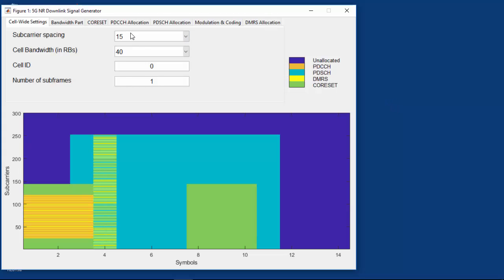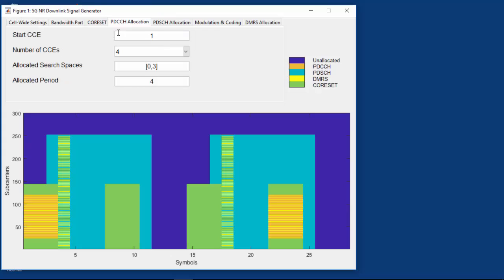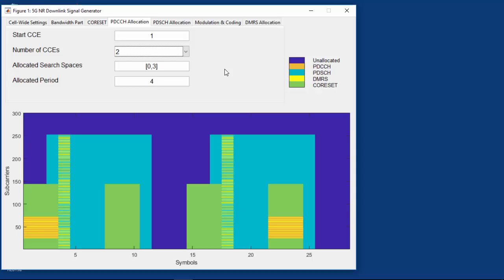Let us change the subcarrier spacing to 30 kHz. Still showing one subframe, we now have two slots, or 28 OFDM symbols, and we can see further allocation of a PDCCH on the right. Let us now reduce the aggregation level for the PDCCH from 4 to 2, which means we use fewer CCEs to encode the DCI. The size of the PDCCH has been halved — it is now 2 CCEs, or 12 resource element groups. As the core set is 3 symbols long, the PDCCH occupies 3 OFDM symbols in time by 4 resource blocks in frequency.